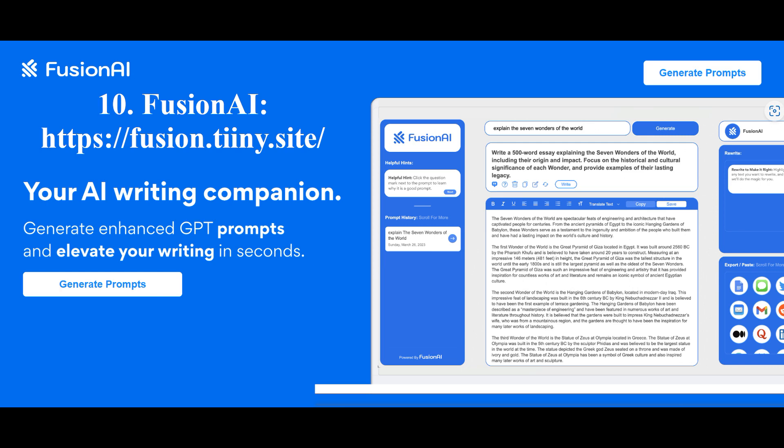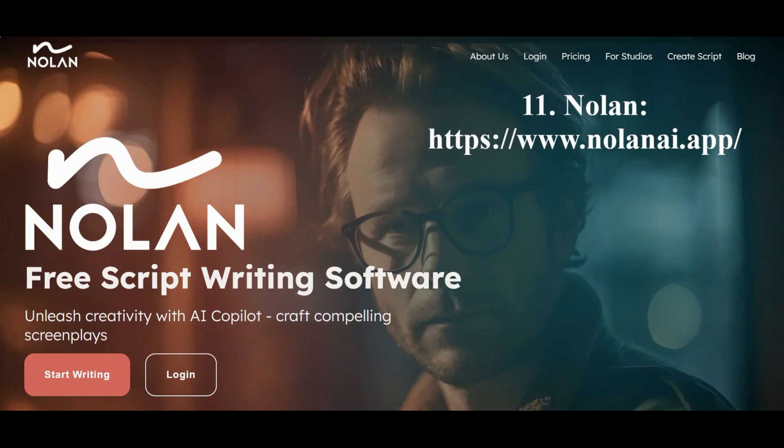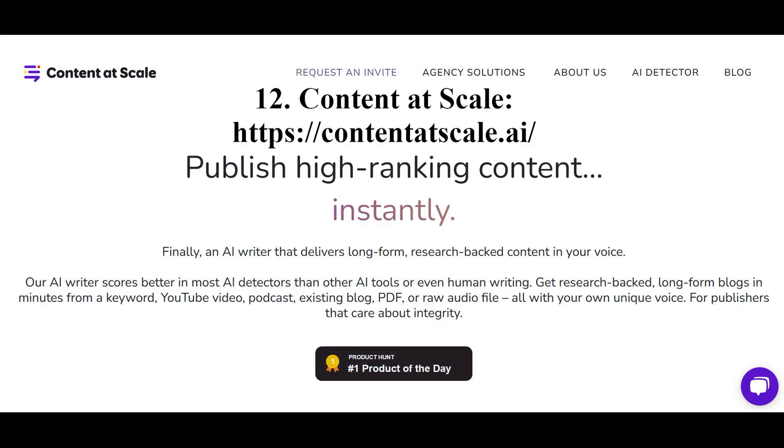The Fusion neural network generates queries for the artificial intelligence ChatGPT. The neural network NOLAN creates scripts using artificial intelligence, which writes, rewrites, formats script text, and corrects grammatical errors in it.